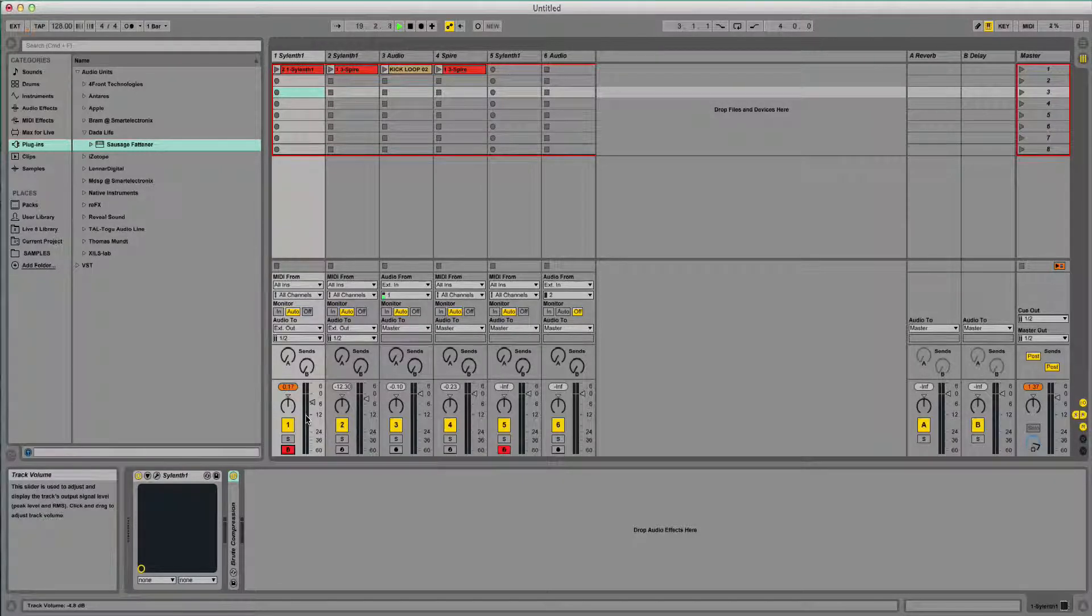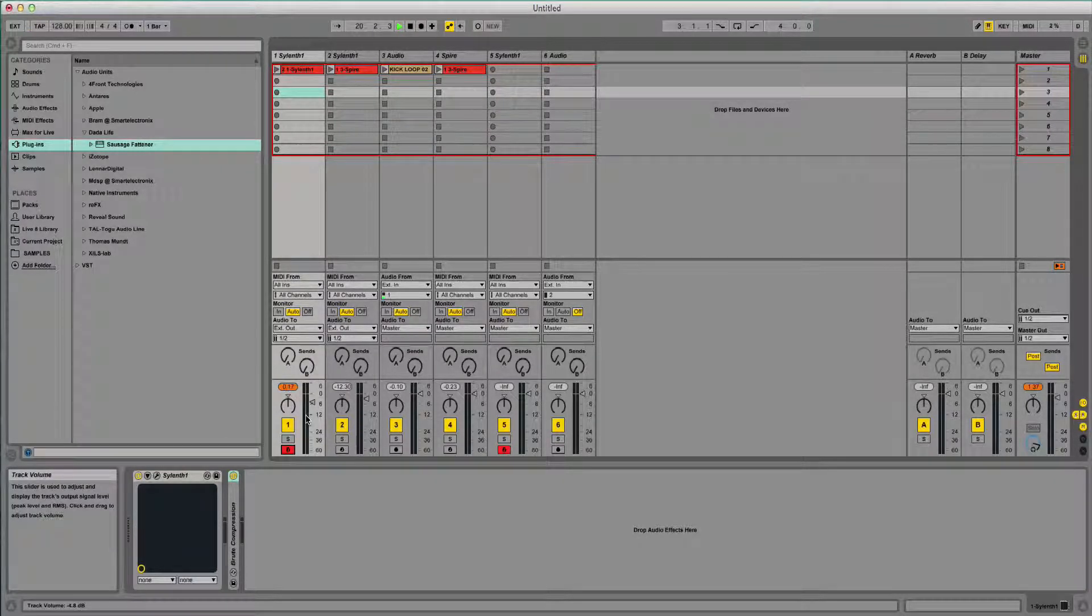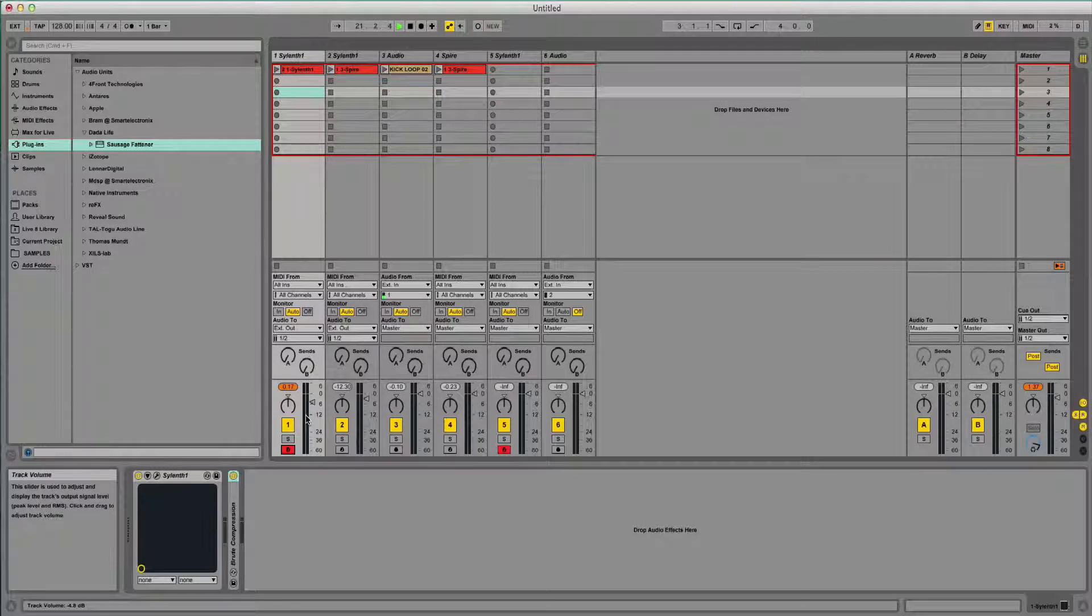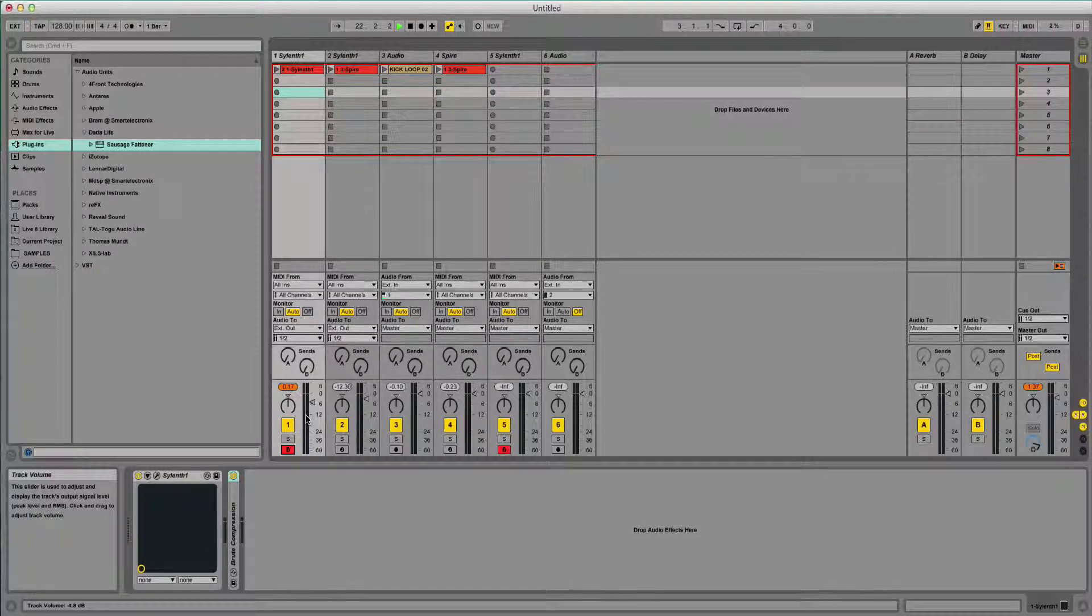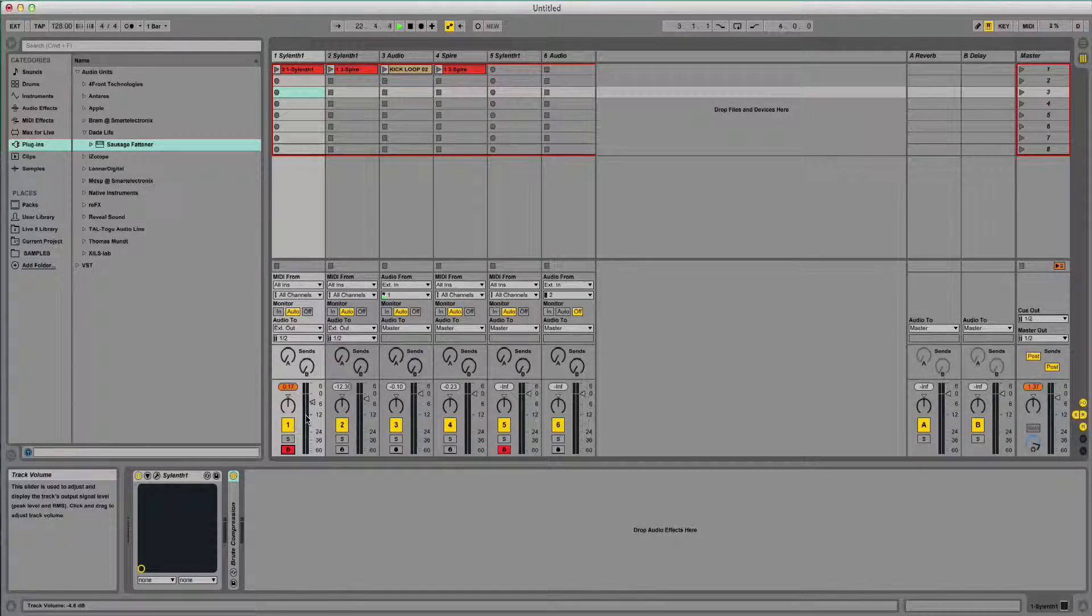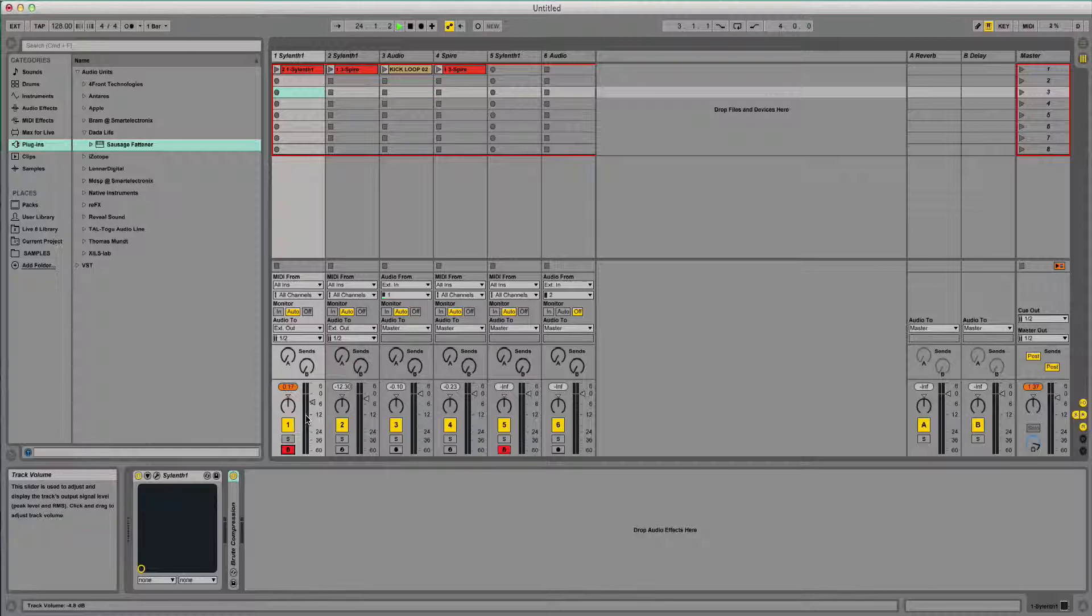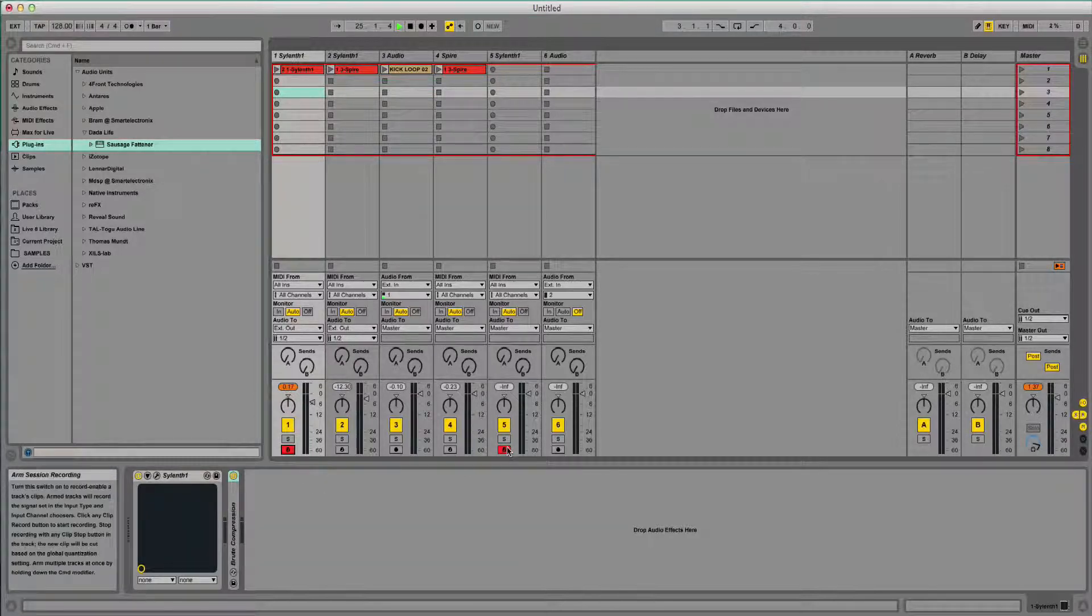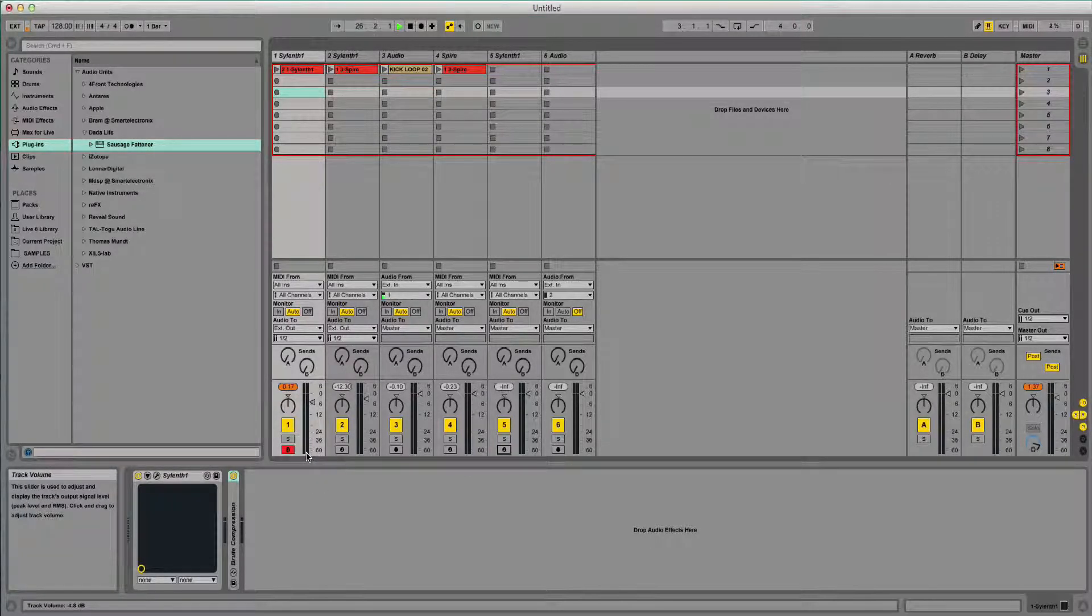I'll show you how to make that kind of sound and then I'll show you a few variations as well, make it a bit more dirtier, sort of how like Showtech and Martin Garrix would use it. So anyway, this is the sound that we're going to be going for.